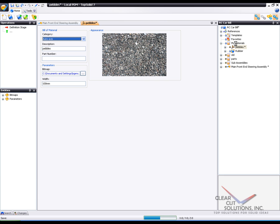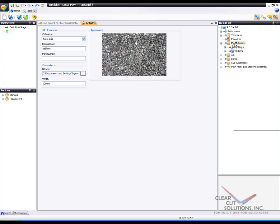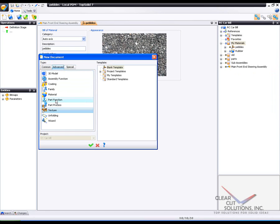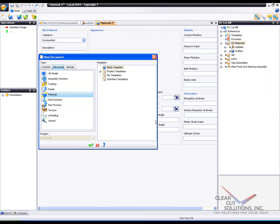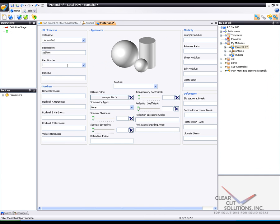From here I'm going to make a new material to apply Pebbles to. So I'm going to say new document again, this time material. OK, so here I'm going to give this a description of Pebbles. You can give it a part number or not, density or not. This is just going to be a texture.